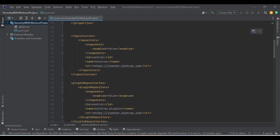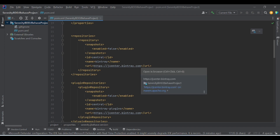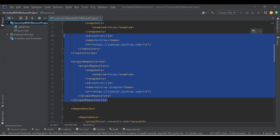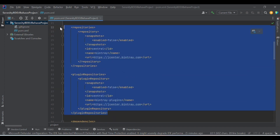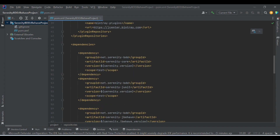Coming to the repositories, I am using jcenter to pull the dependencies. You can use Maven repository also. Here, I am using the center repository as jcenter, and for pulling code from plugins, I am using the plugin repository as jcenter as well. These two are default — you may use them or you can also exclude them. Coming to the dependencies, as we are working in a Serenity BDD project, we need to add the Serenity dependencies.